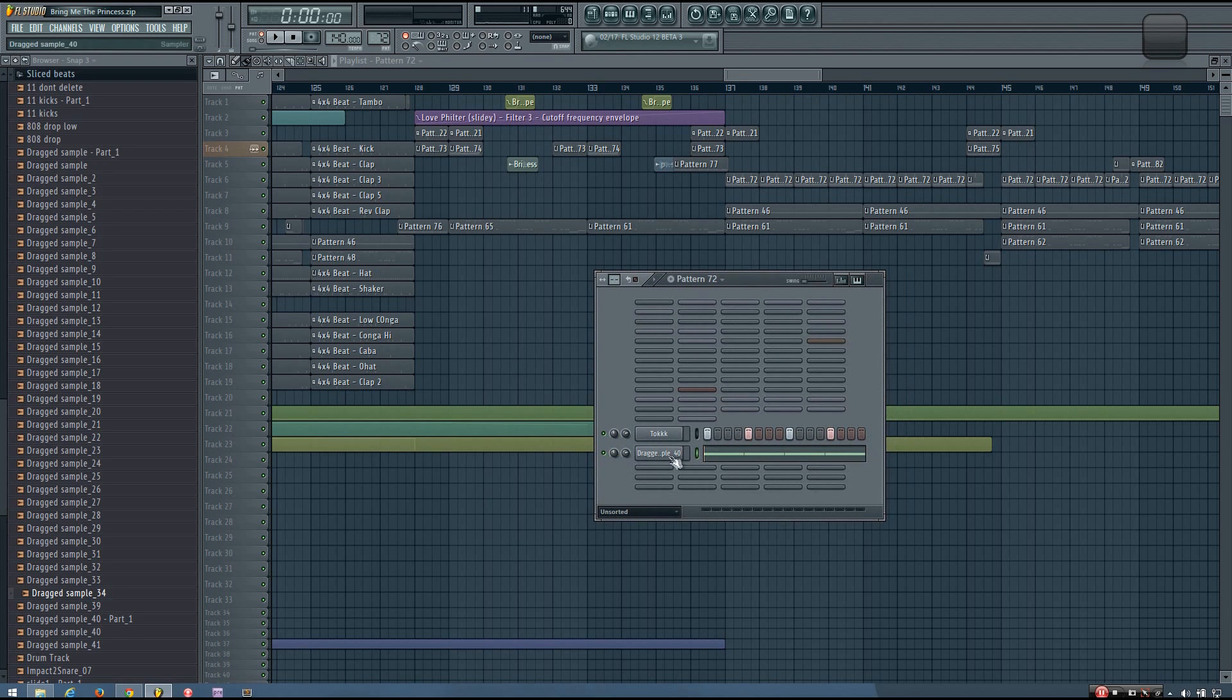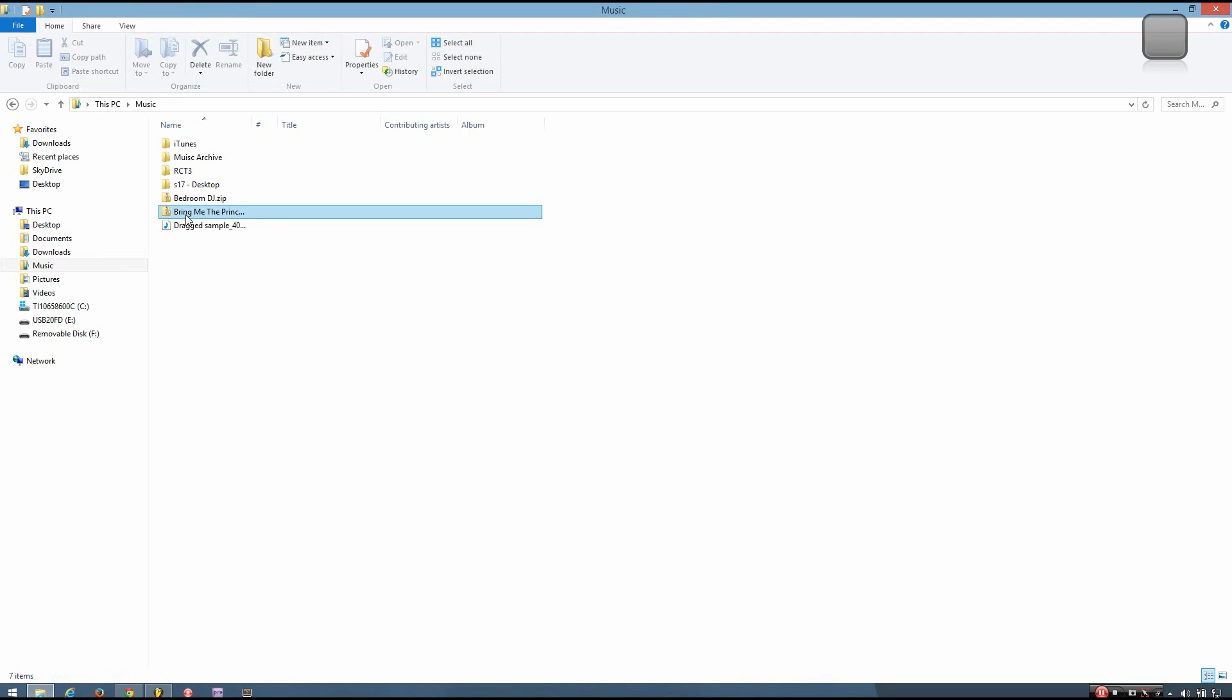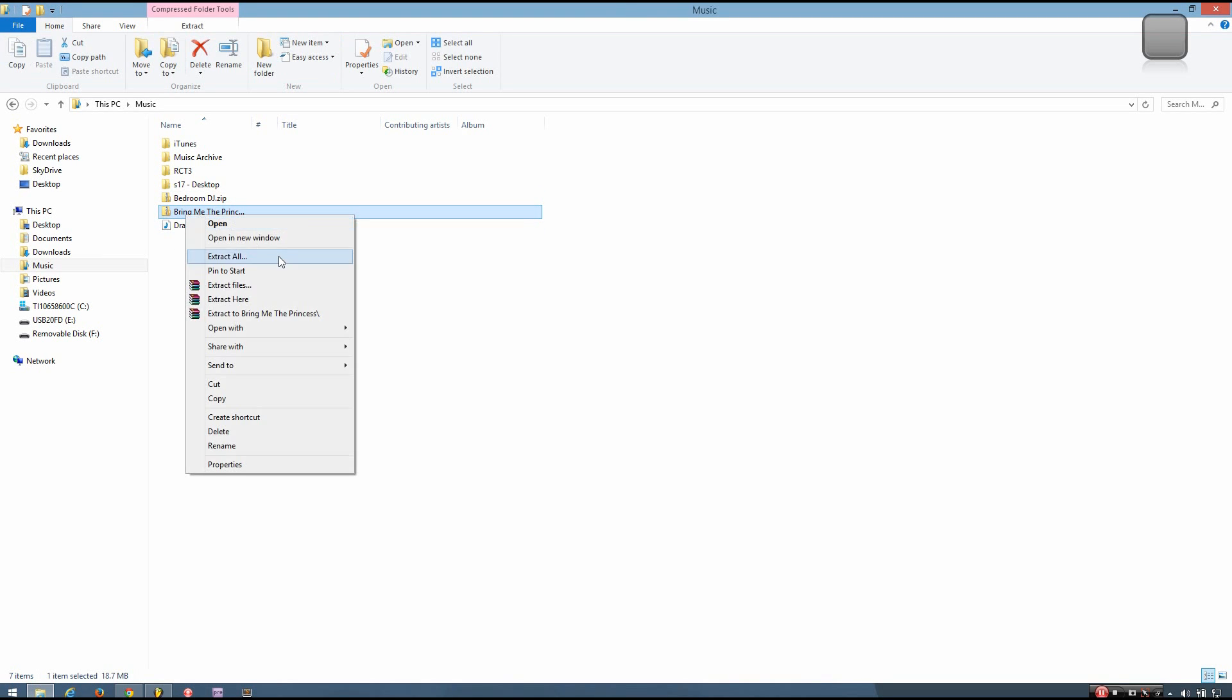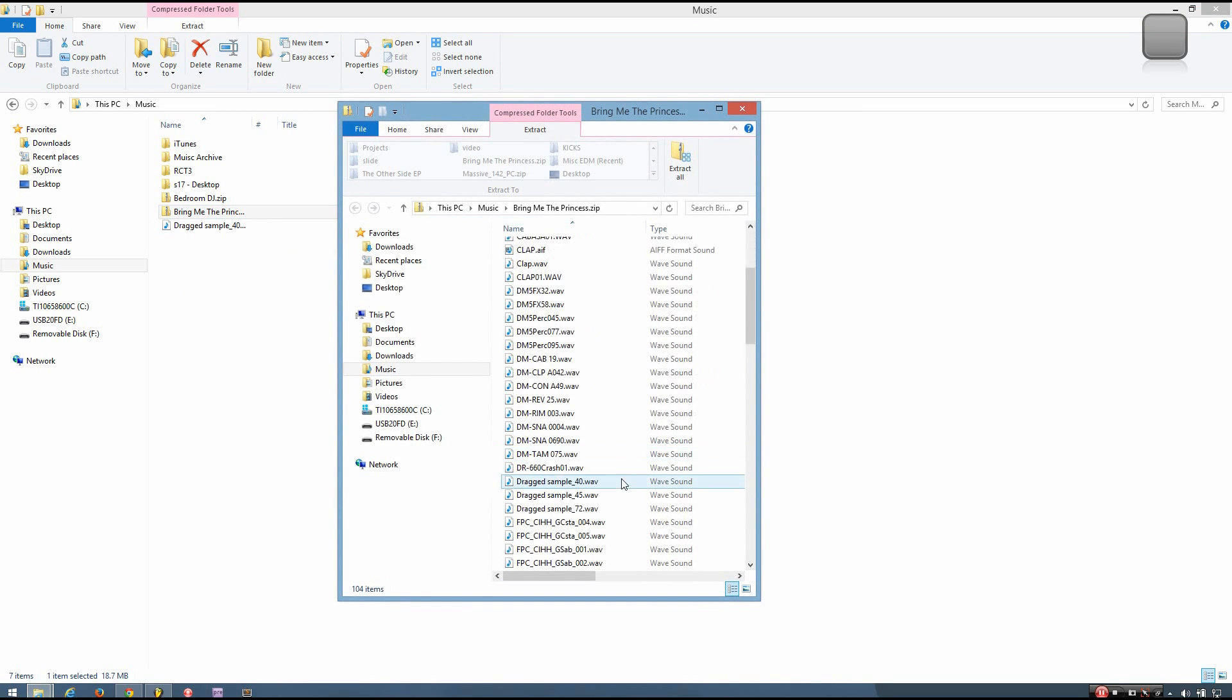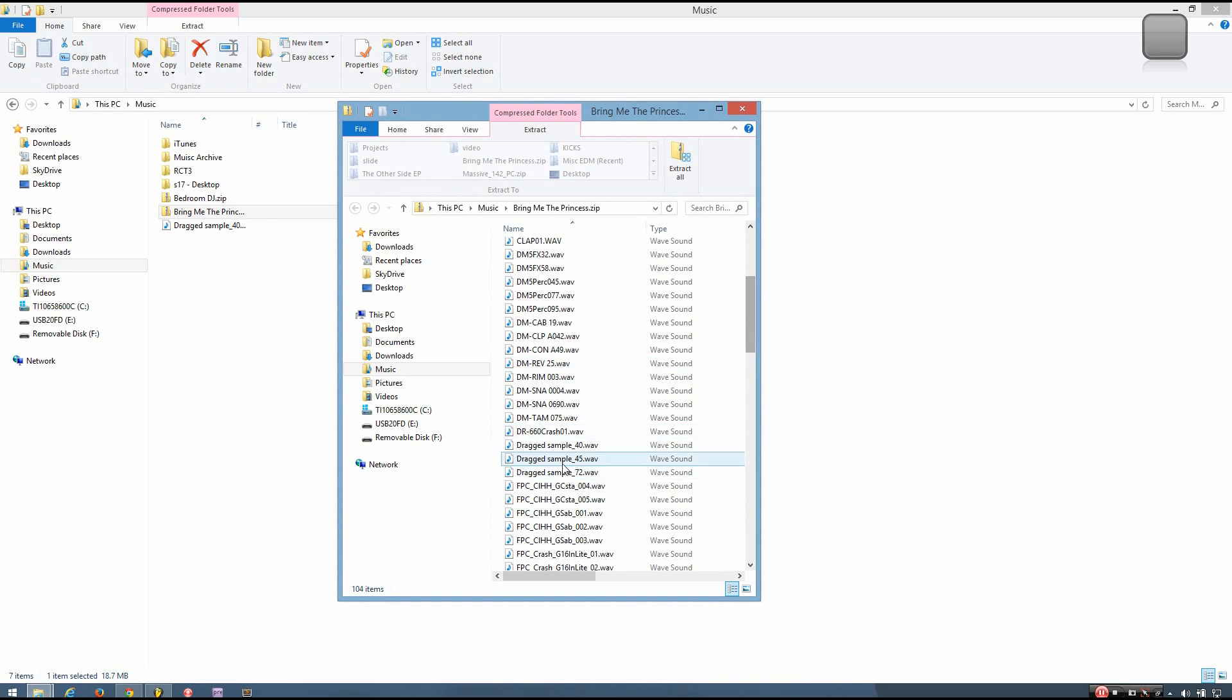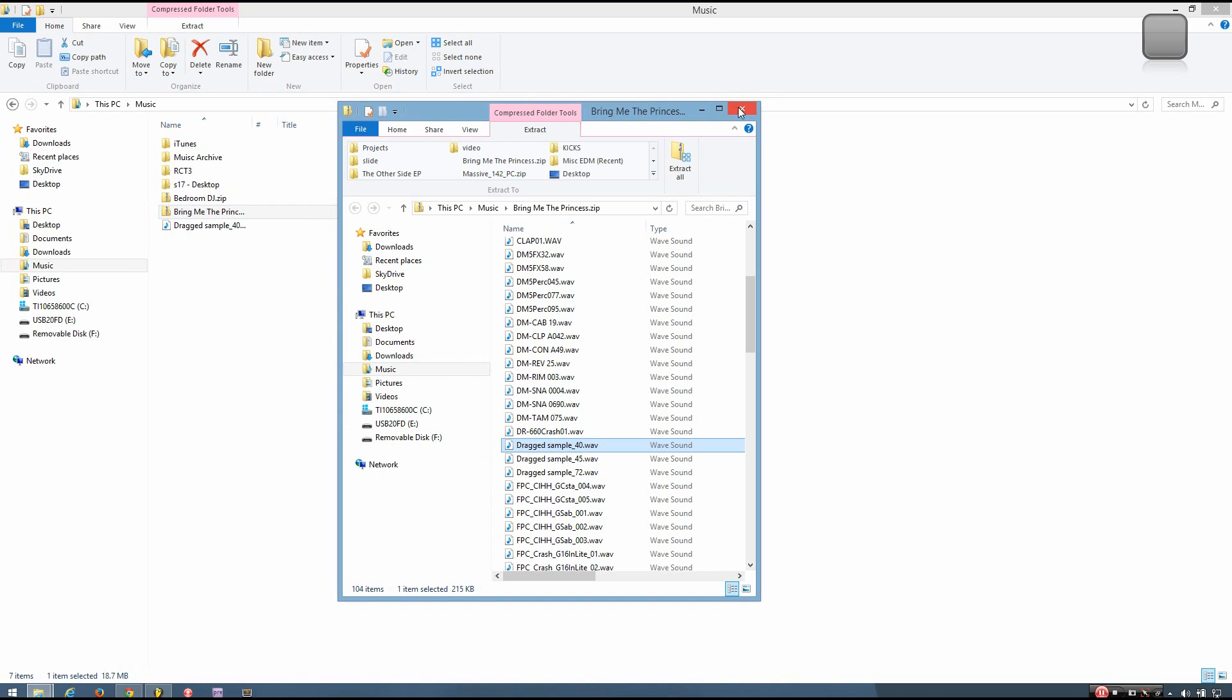To correct that, all you have to do is go into the zipped loop package. I'm going to open that in a new window. Then you want to find dragged sample 40, or whatever sample it is that is incorrect, and you want to extract that from the zip file. Just drag it and drop it. You can see I've already done that here.